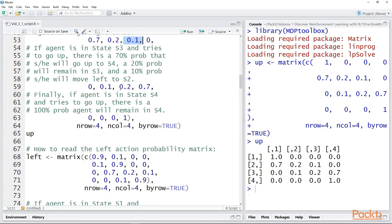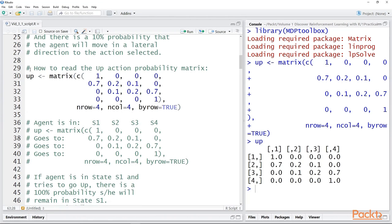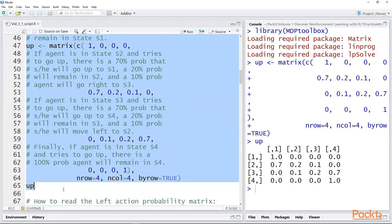Similarly, in the third row, if the agent is in state S3 and tries to go up, there's a 70% probability that the agent will go up into S4, a 20% probability the agent will stay in S3, and a 10% probability that the agent will move left to S2. And finally, if the agent is already in state S4 and tries to go up, there's a 100% probability the agent will stay there — because there's a 70% chance to try to go up but it can't due to the boundary, a 20% chance of staying in place, and 10% of moving laterally, which is also impossible.